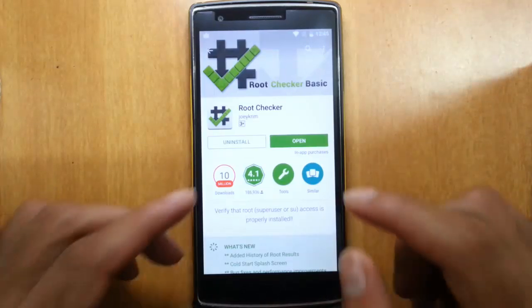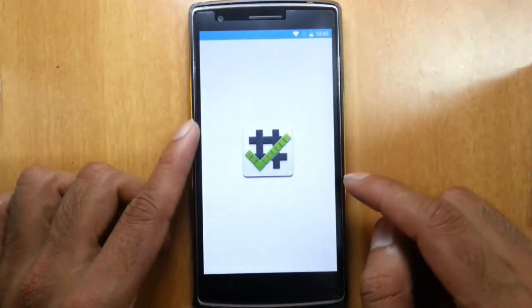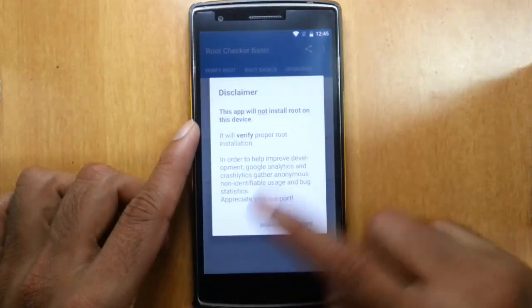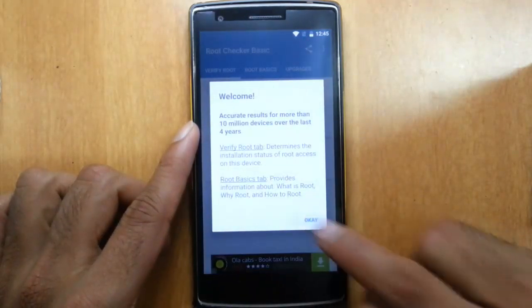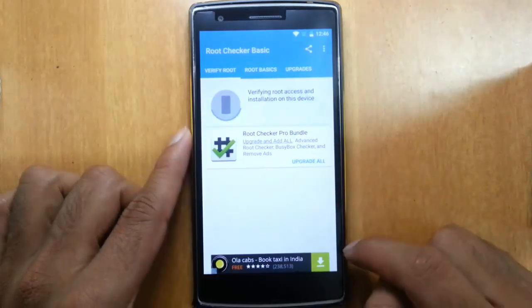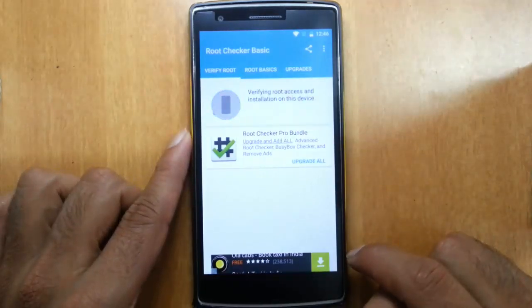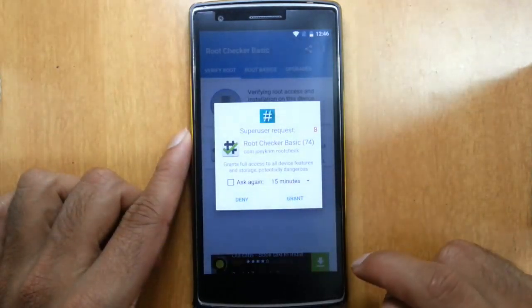The installation is completed. Just open it. It will ask for this confirmation, click agree, OK, and then verify root. Then grant access.